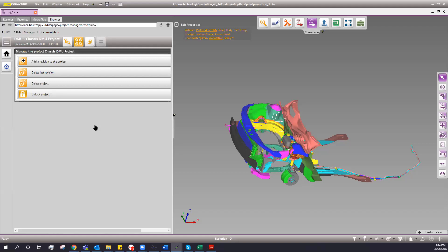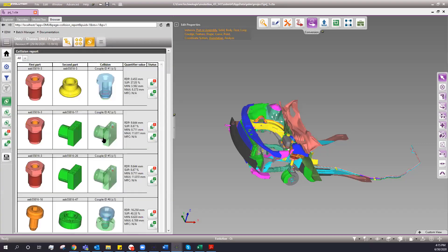Now you might have a question: if we have our first iteration of an assembly, what happens when you start changing certain parts? We actually have revision control. Let's say you have Teamcenter, your lifecycle management solution, and you've already processed through the DMU process with everything stored back in Teamcenter. Now you want to add a second revision because it just got released as a production revision — it'll recalculate to see which parts have changed and then do new collision calculations based on those changed parts.